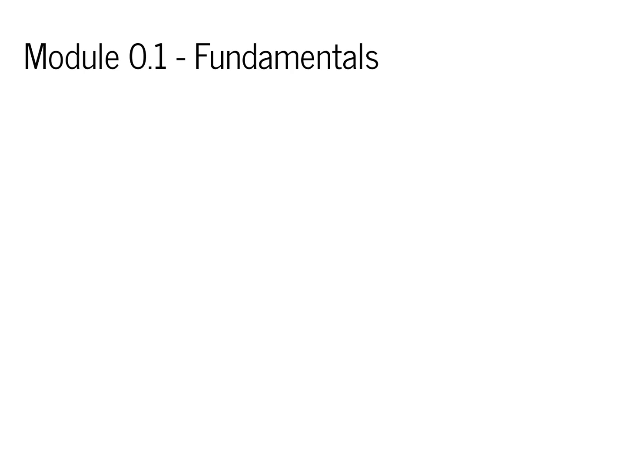Okay, welcome to Module 0.1. In today's lecture, we're going to talk about the fundamentals that you'll need to complete the MiniTorch project.